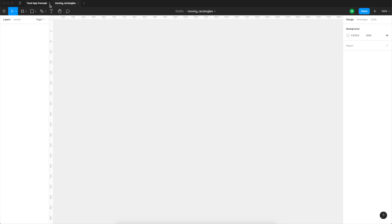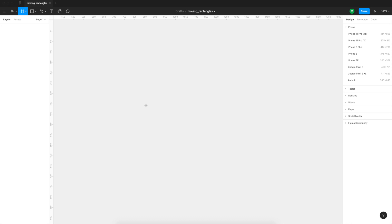Start by creating a completely new document and name it anything you want. All the modern design tools are using a series of artboards or sometimes called frames, and they are basically containers for your design.